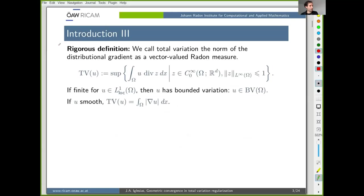You do this in a weak way. What we call the total variation is the distributional gradient as a vector-valued Radon measure. Given a function U, you test with divergences of smooth, compactly supported vector fields whose pointwise L^∞ norm is at most one. If this supremum is finite for U in L^1_loc, then we say U has bounded variation and it belongs to the space BV. If U is smooth (C^∞), then you recover the L^1 norm of the gradient, which is what you wanted to generalize.